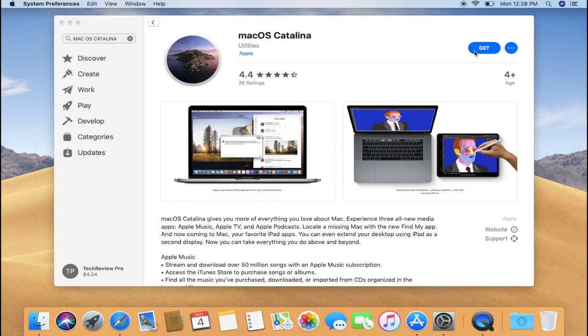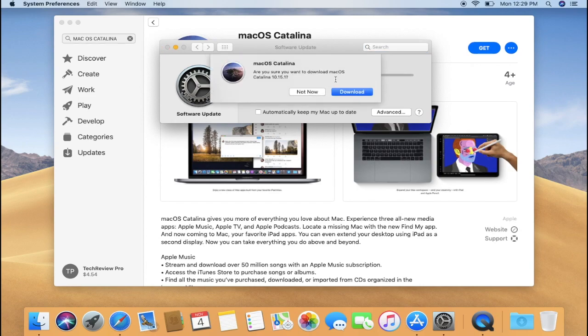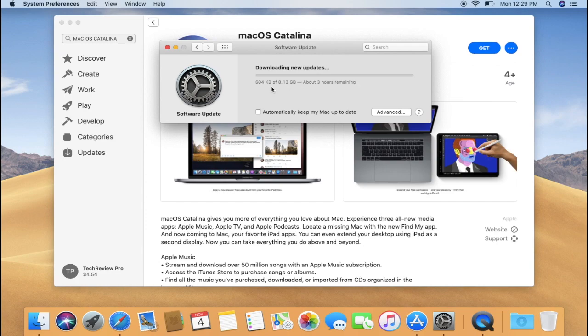Simply click here to download and this will open software update settings. Now if you click on Upgrade Now, macOS Catalina will start downloading. This may take a while depending upon your internet speed.